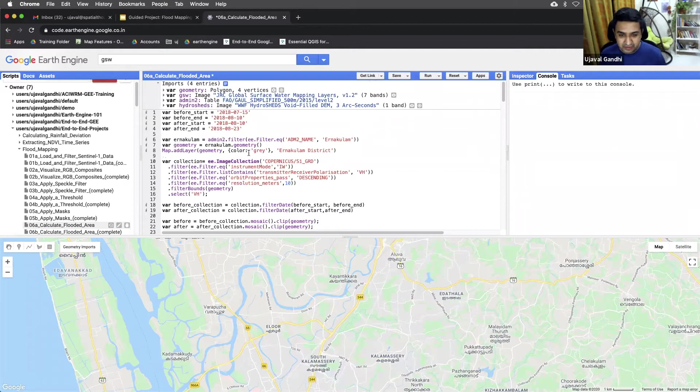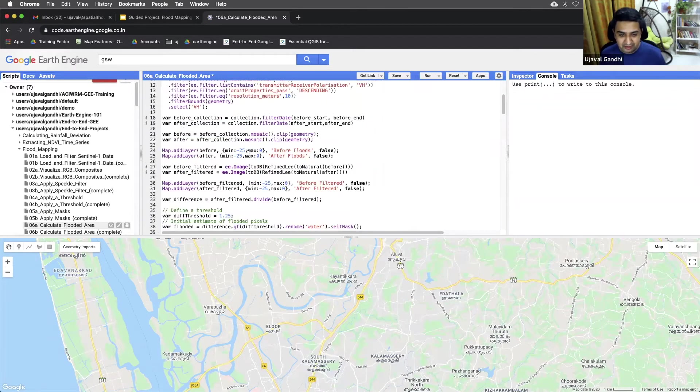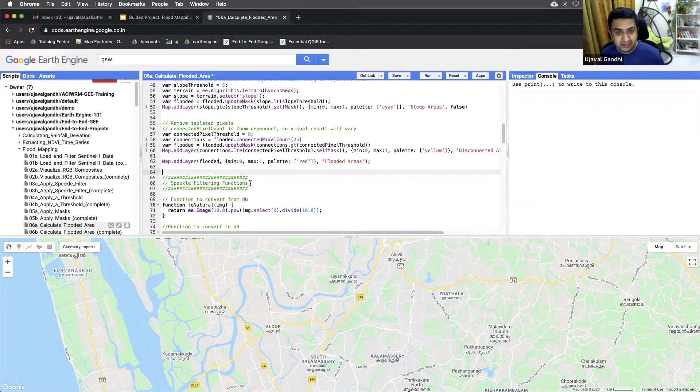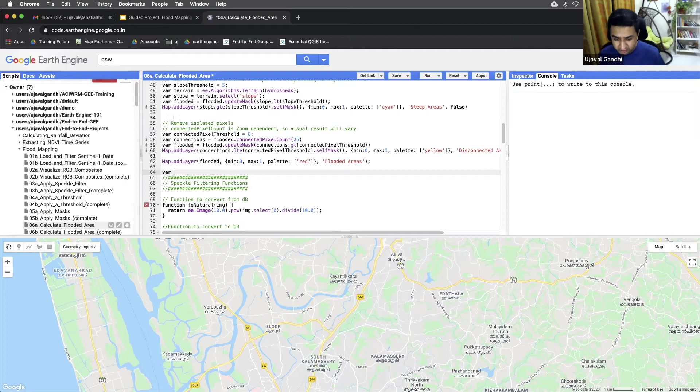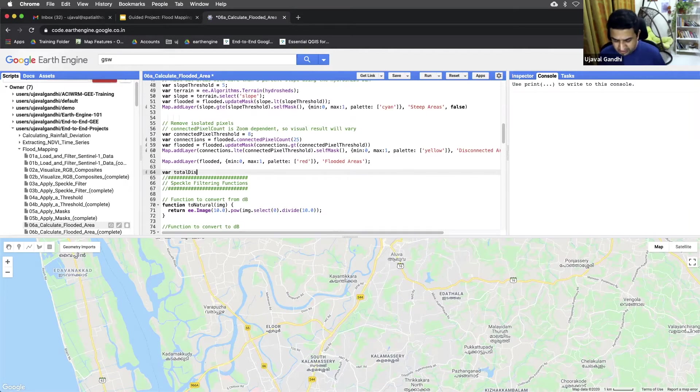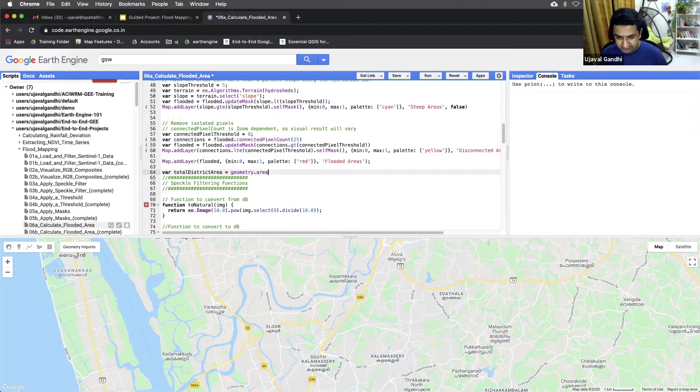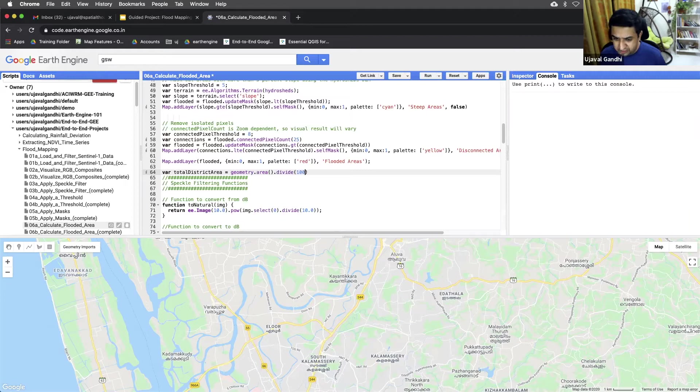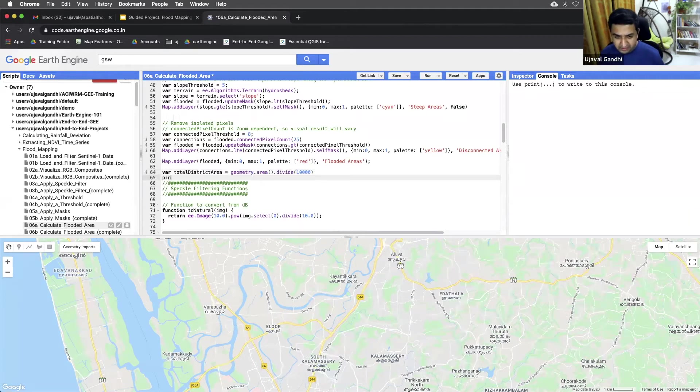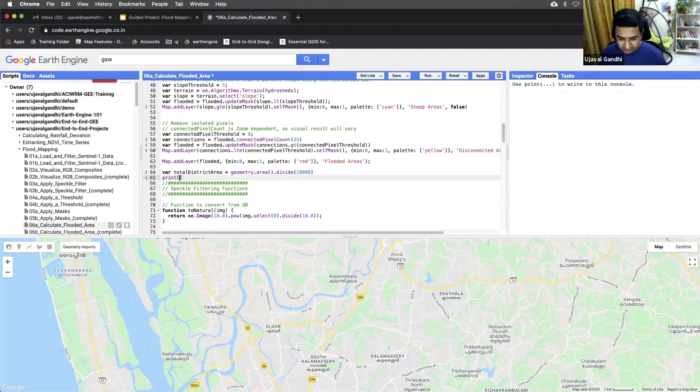So our geometry contains the full region where the flooding happened. And let's just calculate the total area of the district, just to get an idea. So we'll just say total district area equal to geometry dot area. So that's fairly simple. We'll just divide it by 10,000 to get the area in hectare.